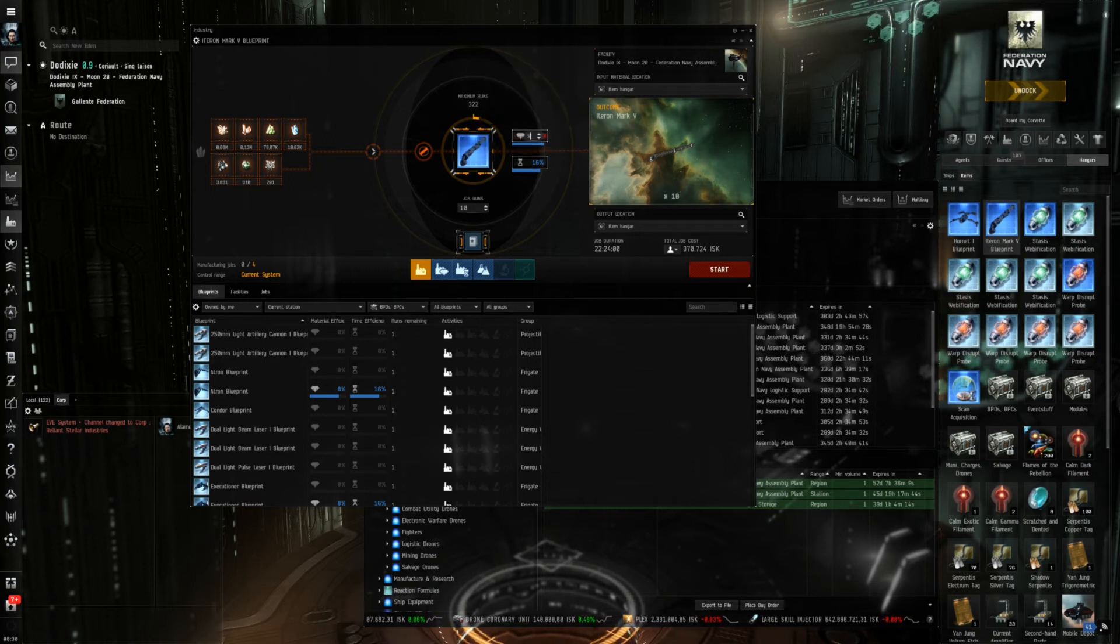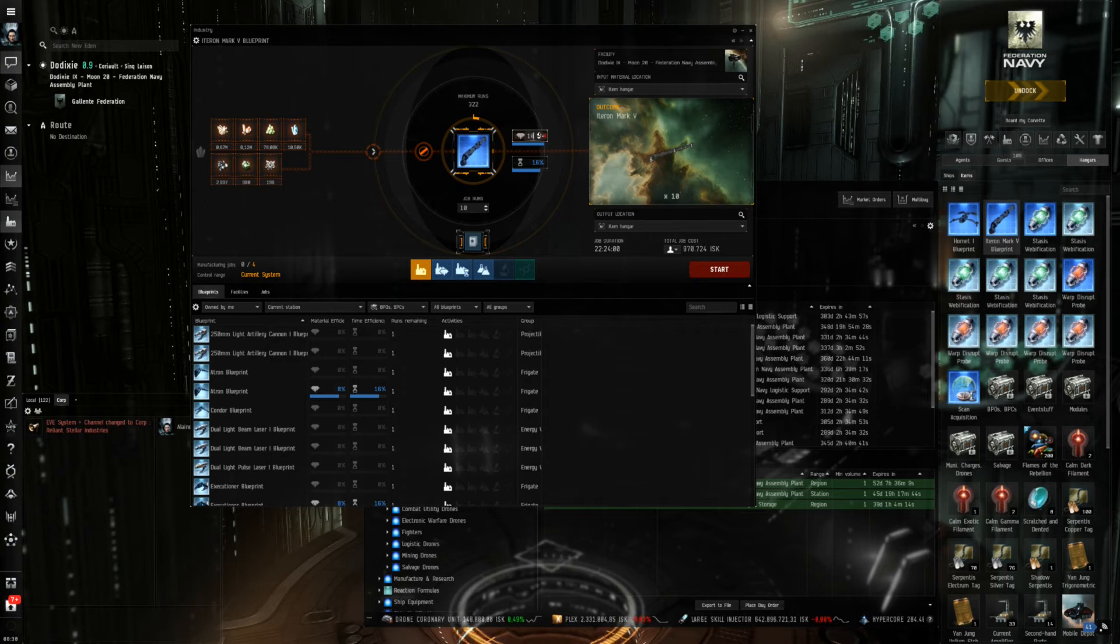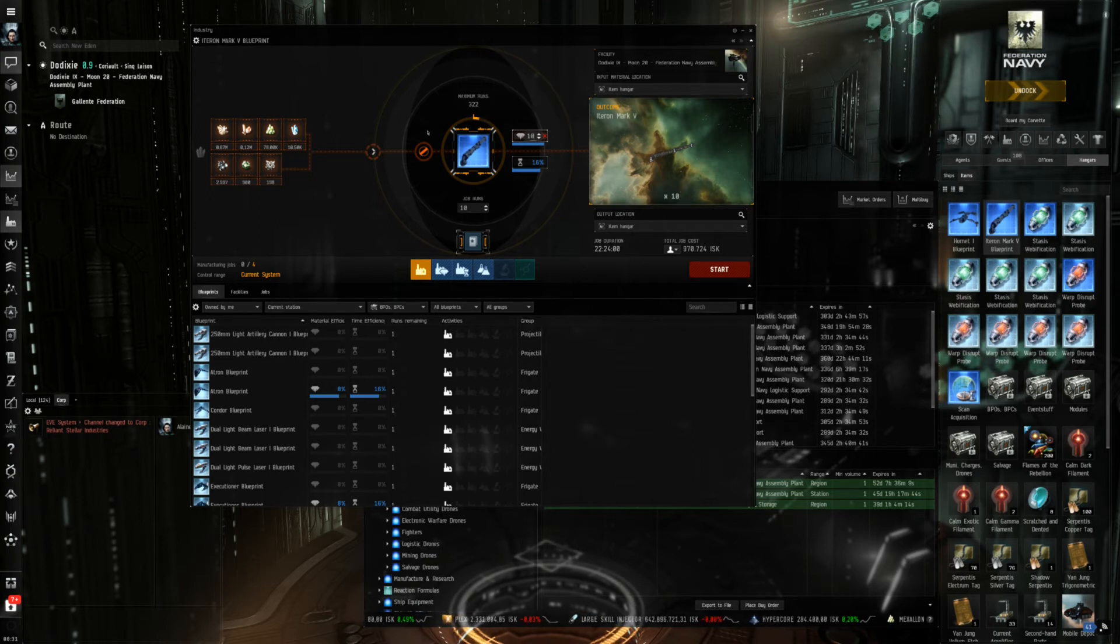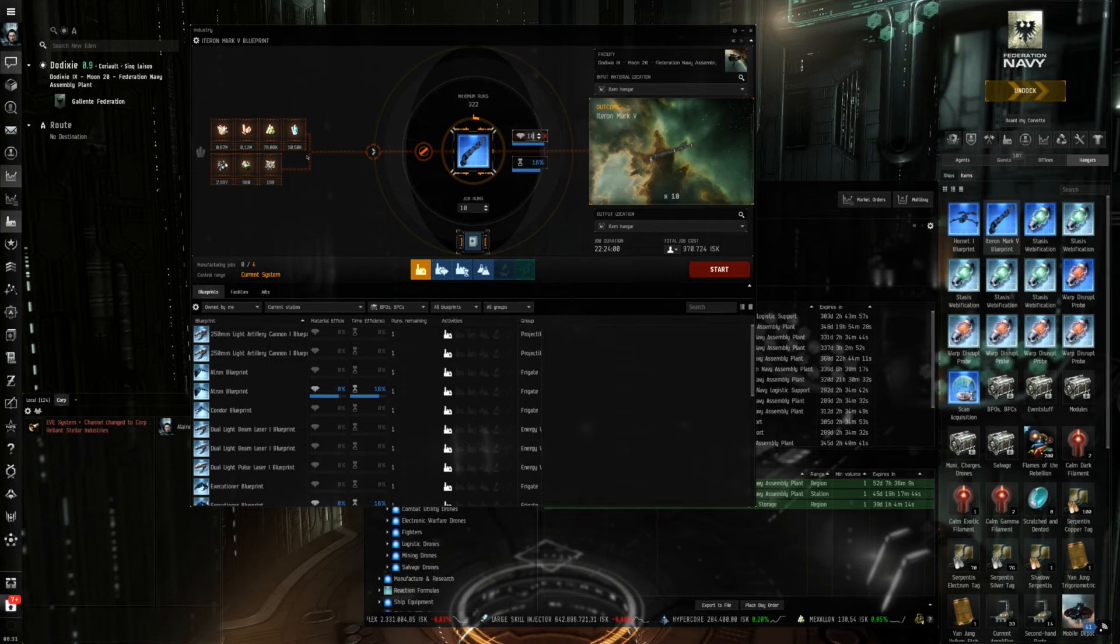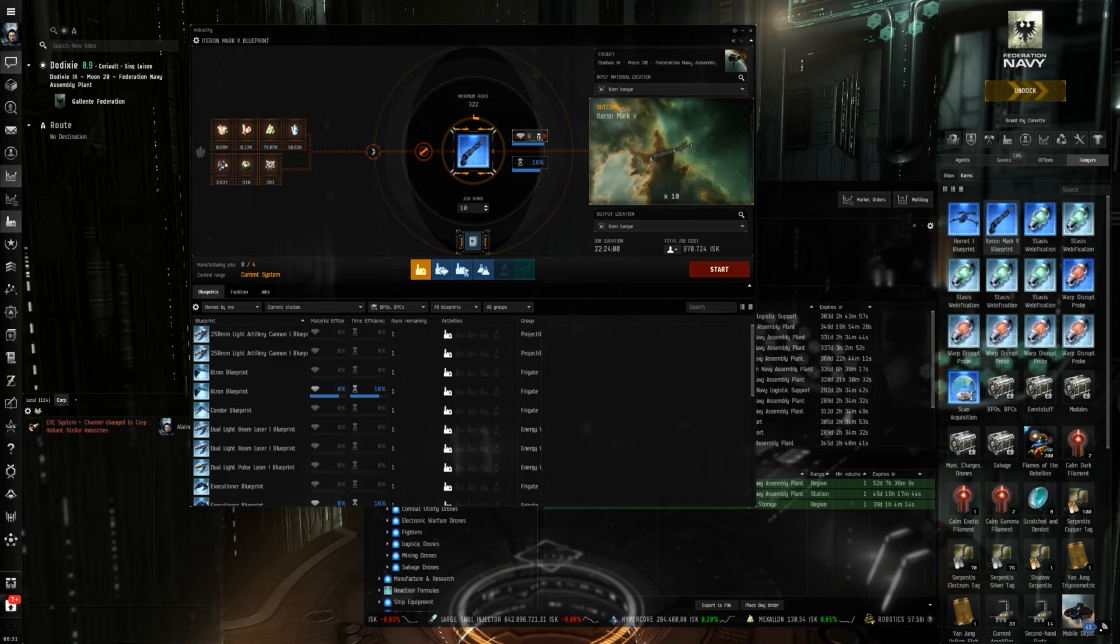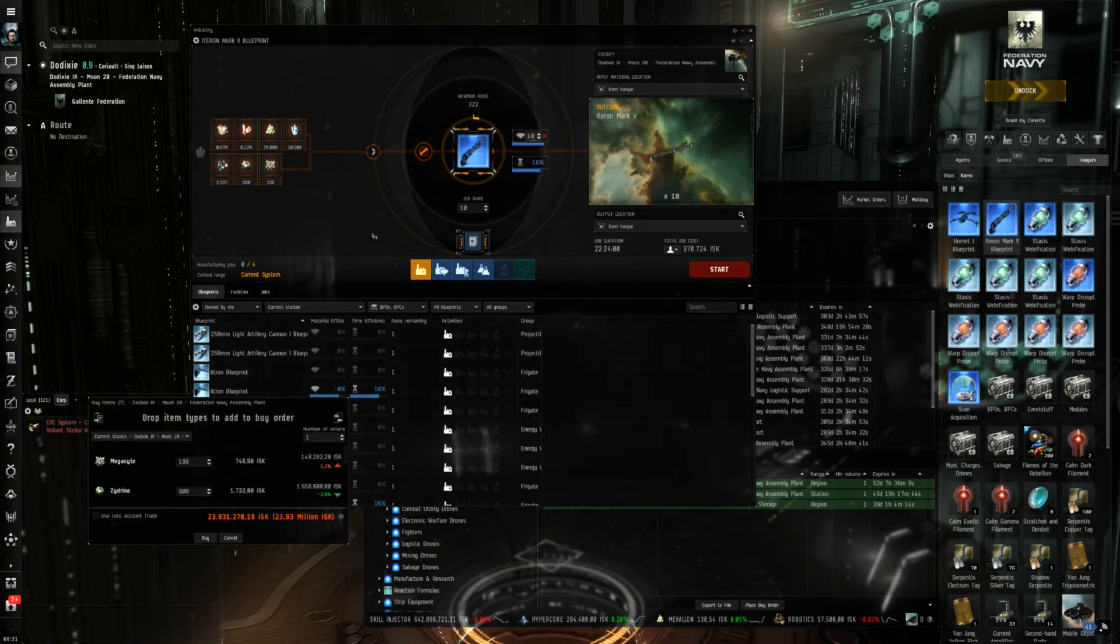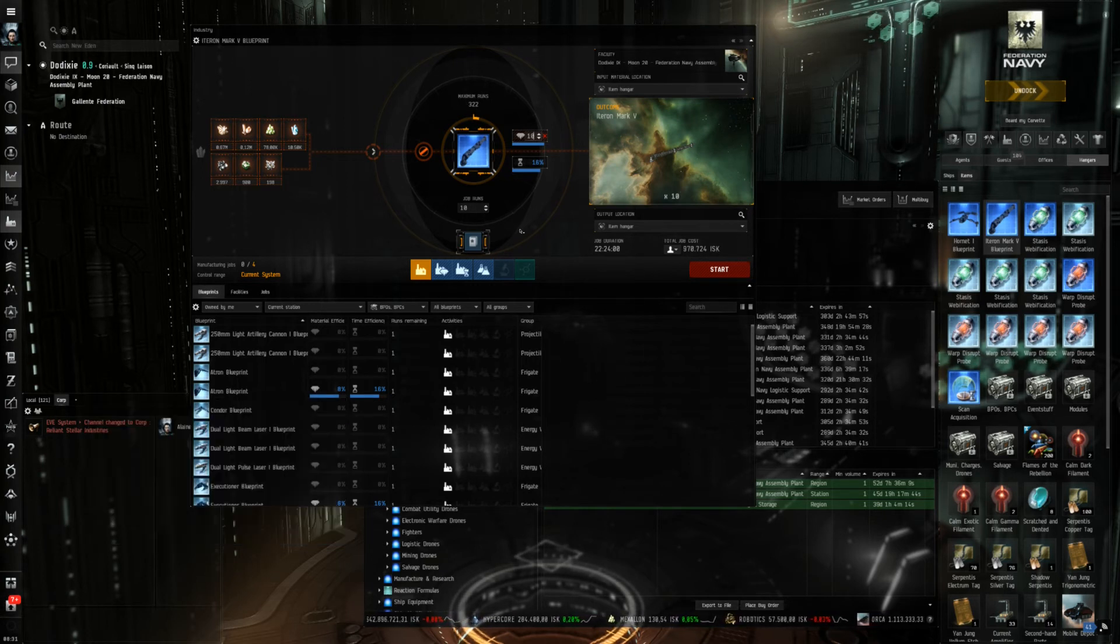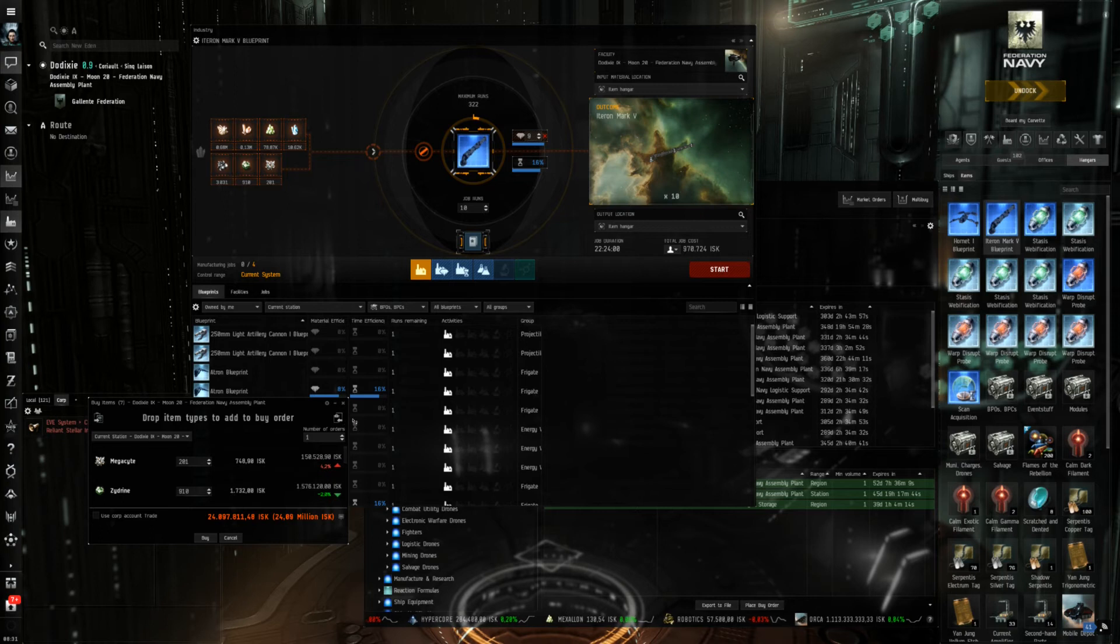But even then I could take a look at what would happen if I research it to perfect level. And you see that the amount of required minerals is reduced because material efficiency is a percentage reducing the required amount. So a perfectly researched blueprint takes 10 percent less materials than an unresearched one. So here this is only a one percent improvement which of course has some effects. So here we are below the 24 million mark and in the original state we are above.